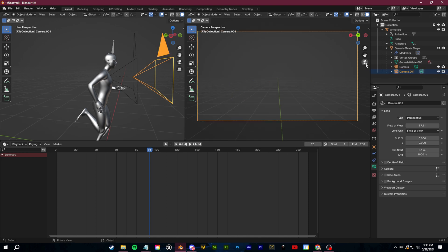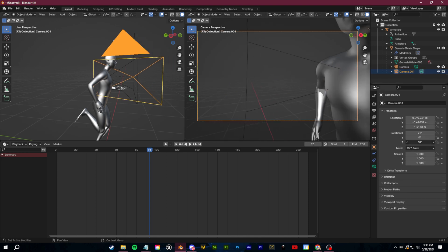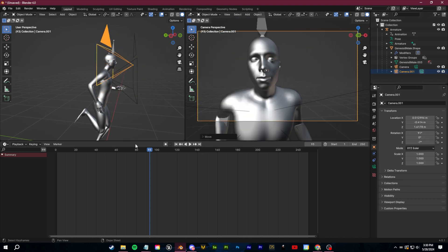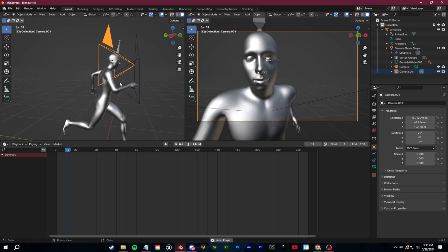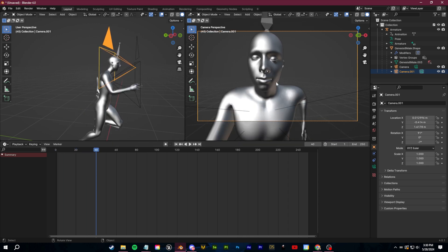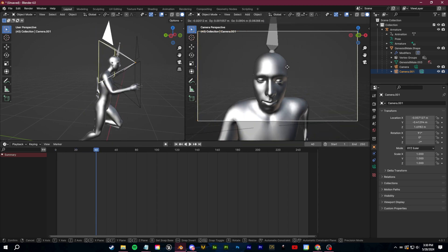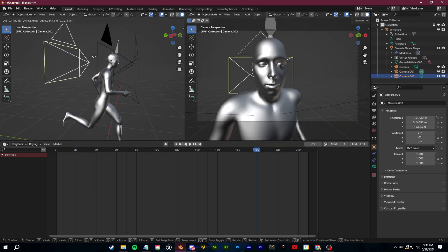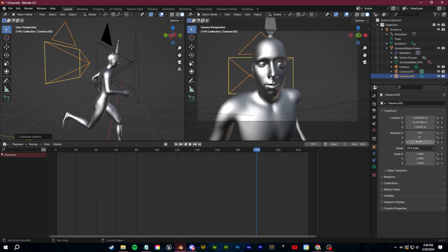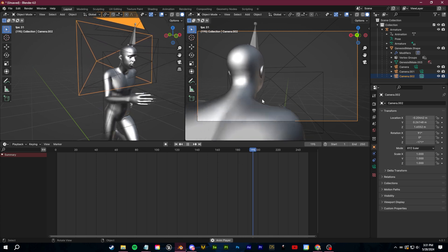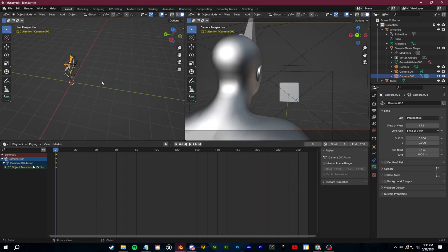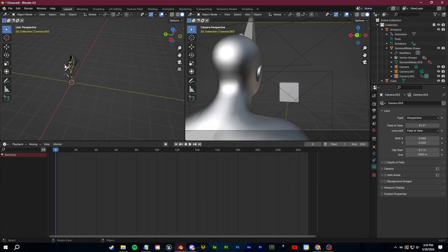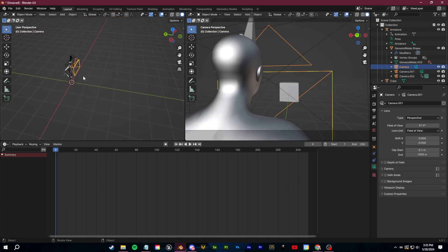Let's switch to this camera here and just rotate it around to find a new perspective. Because we duplicated it, it's still moving with our character. Let's duplicate this one again — just like that, we have three different parented views.